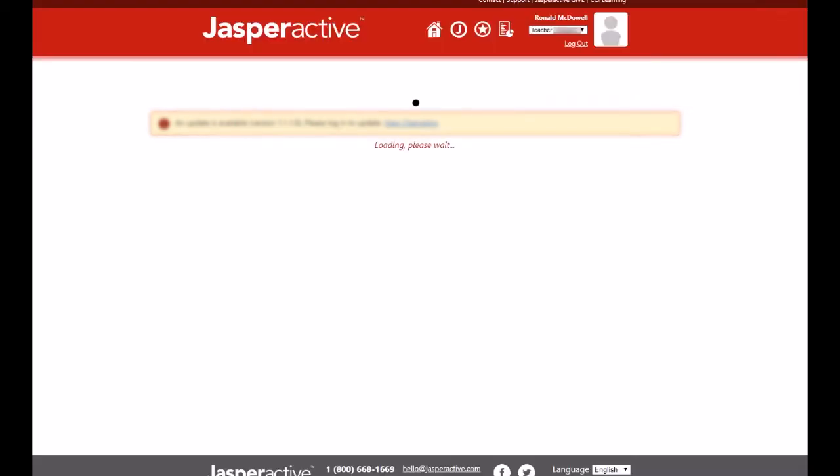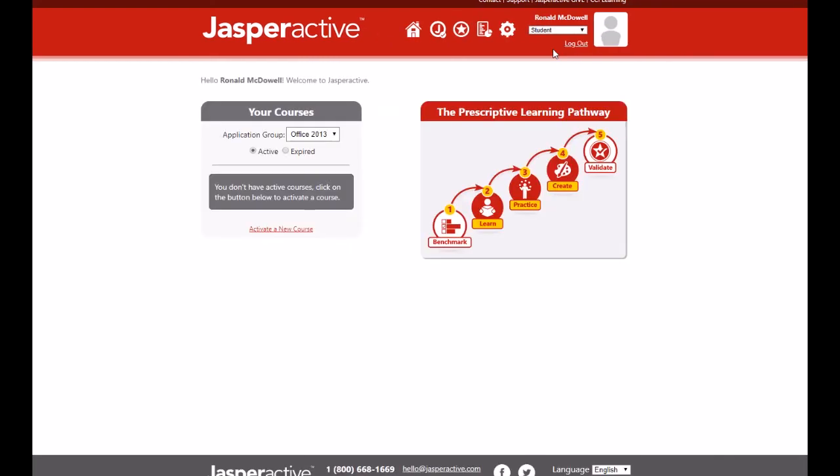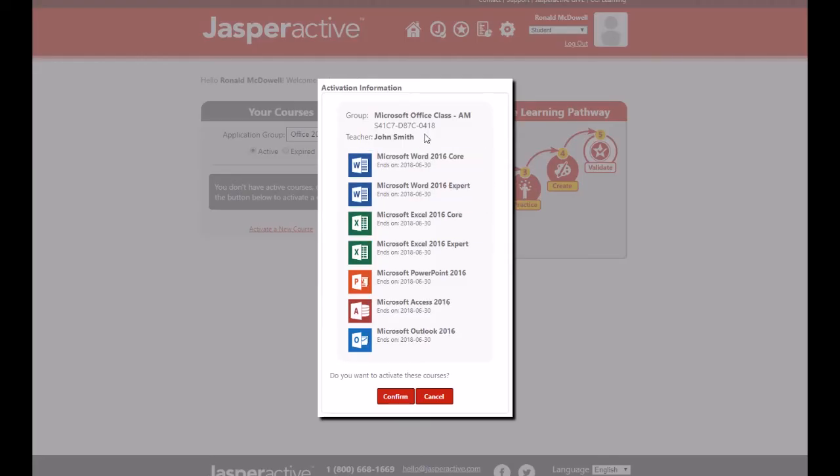Also, because you have a teacher account, you can switch between teacher and student modes by clicking the drop-down list beneath your name at the top right-hand corner of the teacher panel page. You can then proceed to take a course in Jasper Active yourself when the student mode is selected and you have assigned a student activation code to your student account.